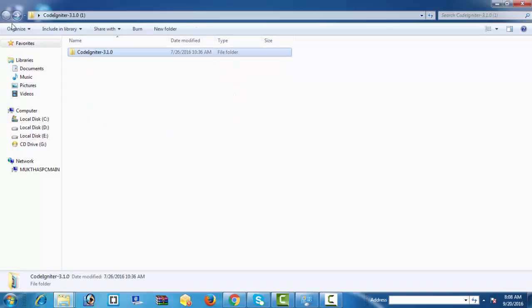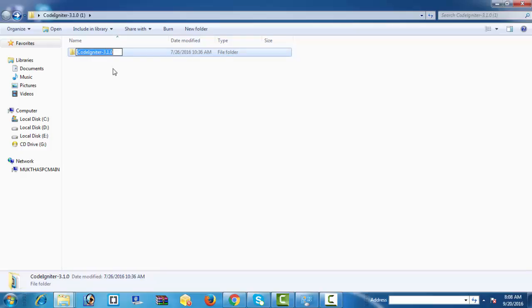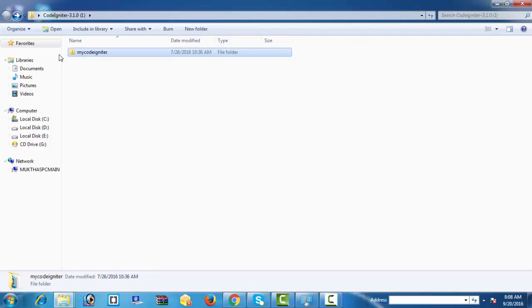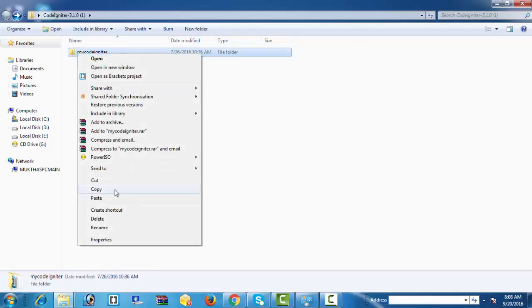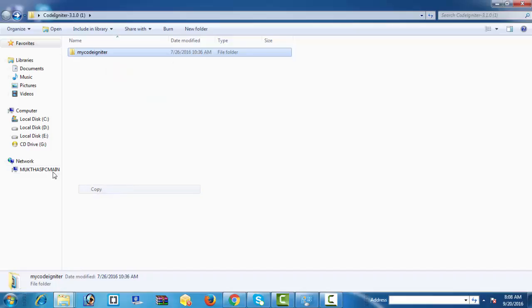Now simply rename this directory. If you want to rename it, otherwise you don't need to rename it, but I prefer to rename it and the name is my_codeigniter. Copy this folder and go to your PHP root directory.